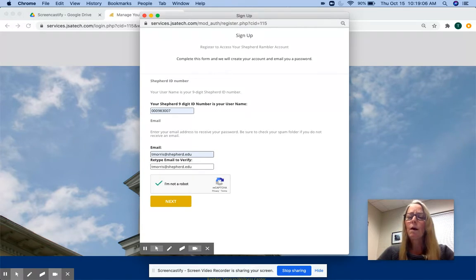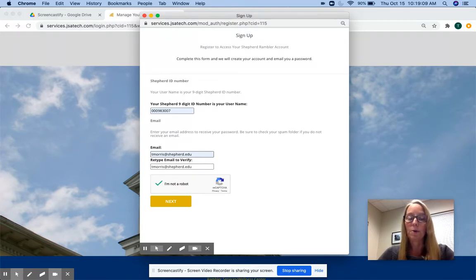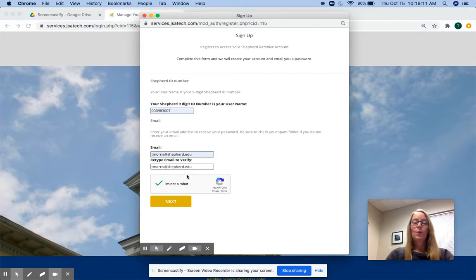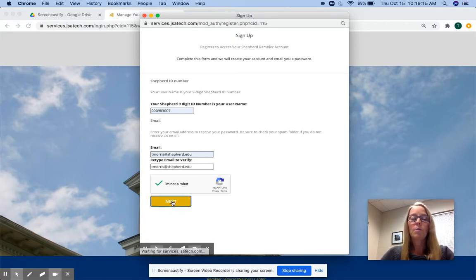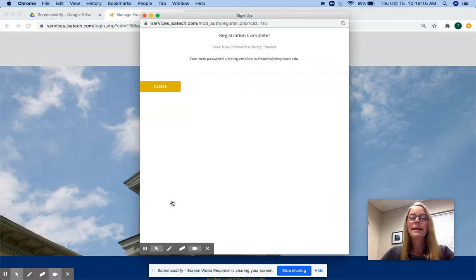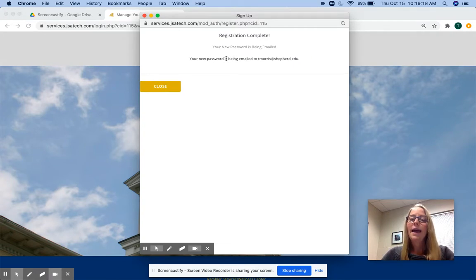Yours, if you are a student, will be rams.shepard.edu. So select that, tell it you're not a robot, select next, and it will send a password to the email address that you provided.